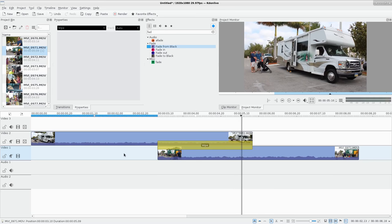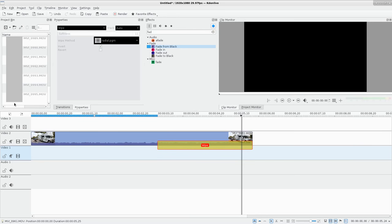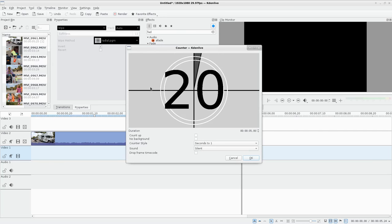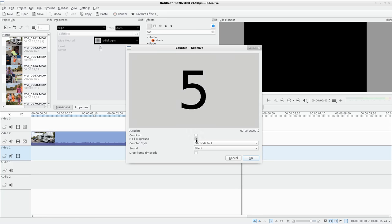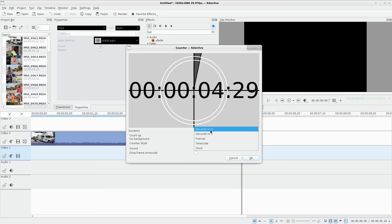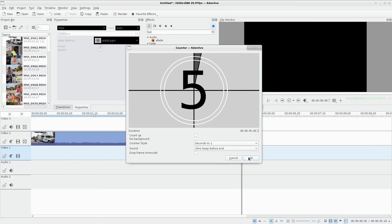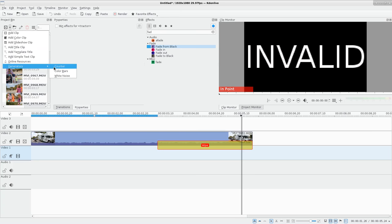Something we haven't gone over yet is generated clips. I can click Generate and choose a Counter - if you want a countdown timer like in an old movie clip, this will generate that for you. You can have it count up instead of down, change how long it is, say No Background if you just want numbers, choose from different preset styles, and it even has sound effects - silent or different beeps.